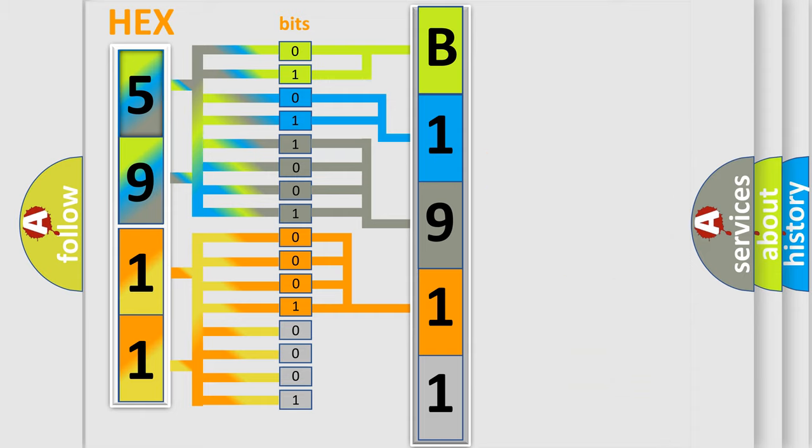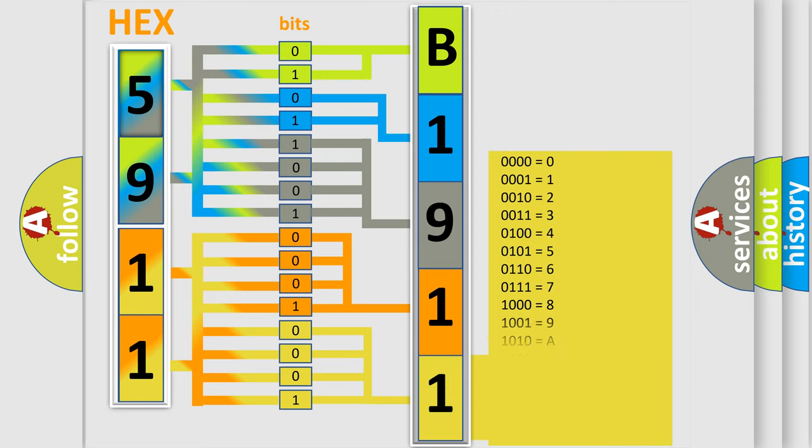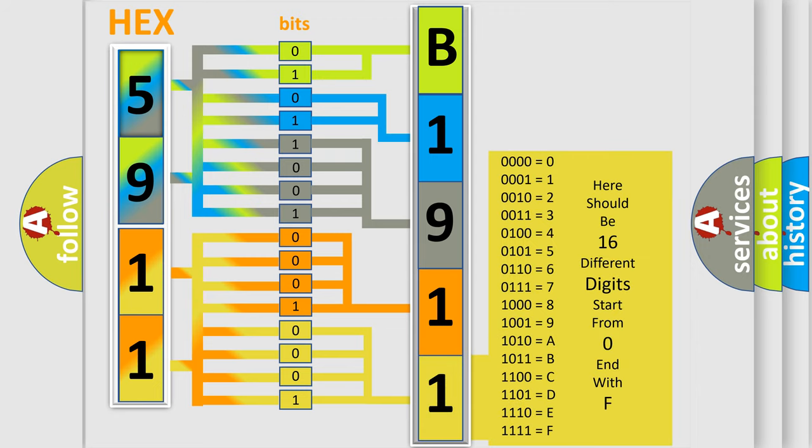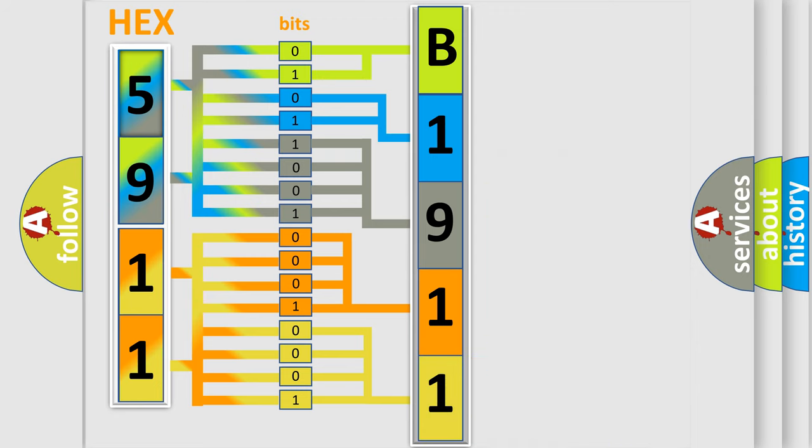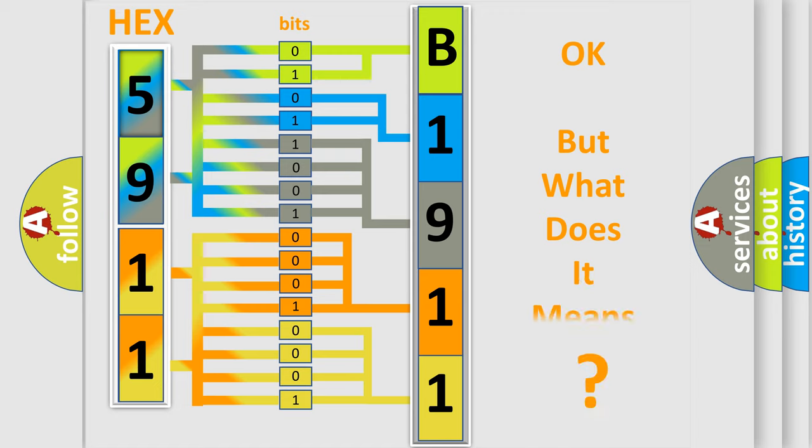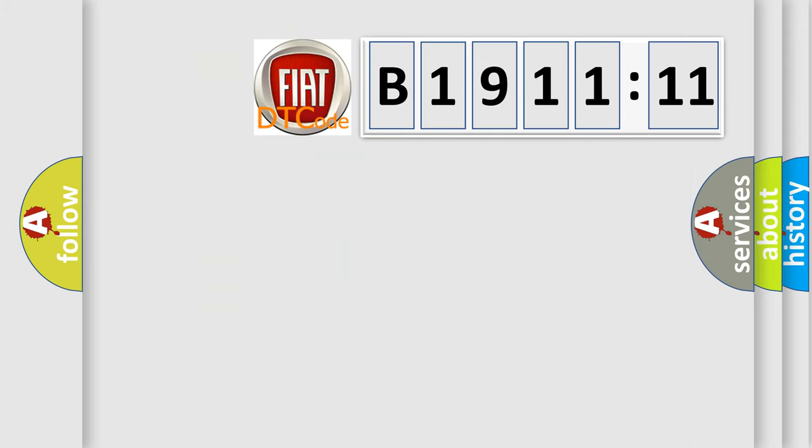A single byte conceals 256 possible combinations. We now know in what way the diagnostic tool translates the received information into a more comprehensible format. The number itself does not make sense to us if we cannot assign information about what it actually expresses. So, what does the diagnostic trouble code B1911-11 interpret specifically?